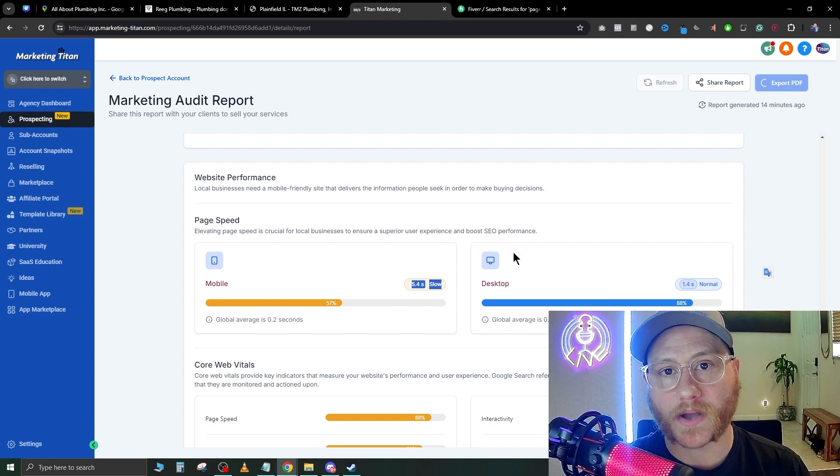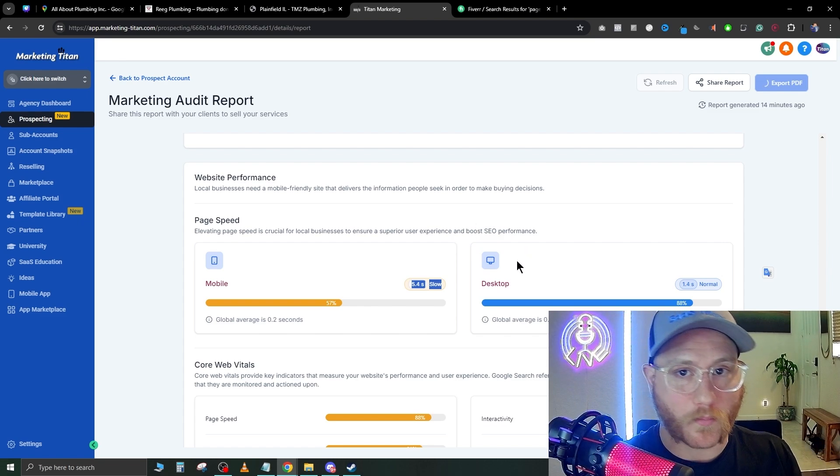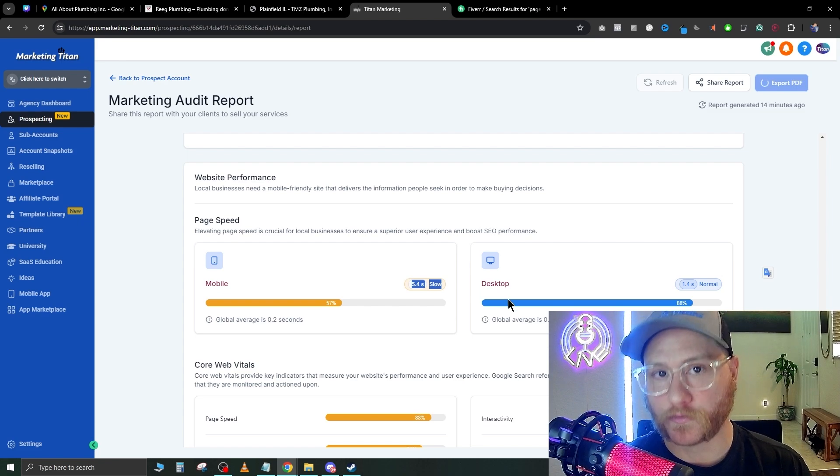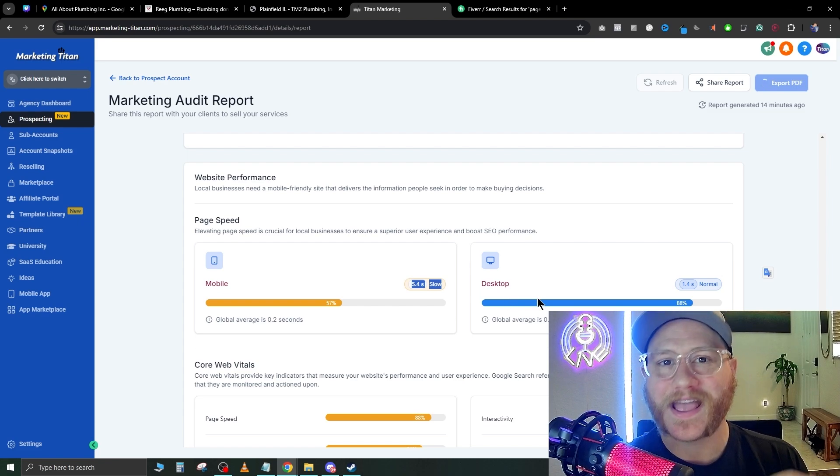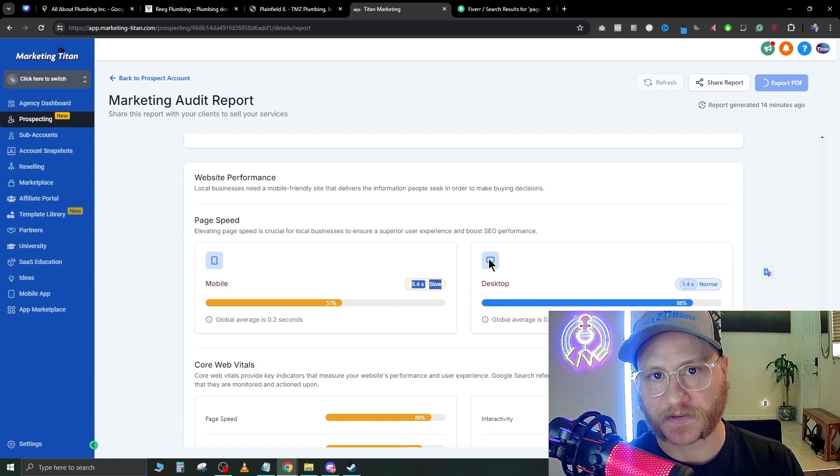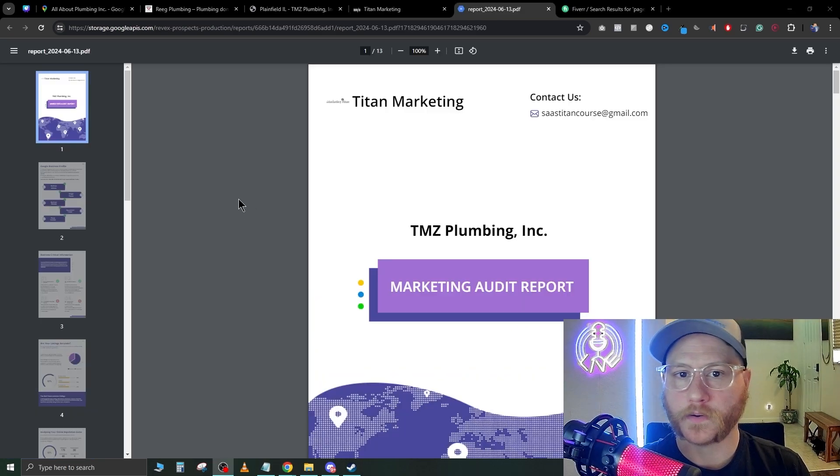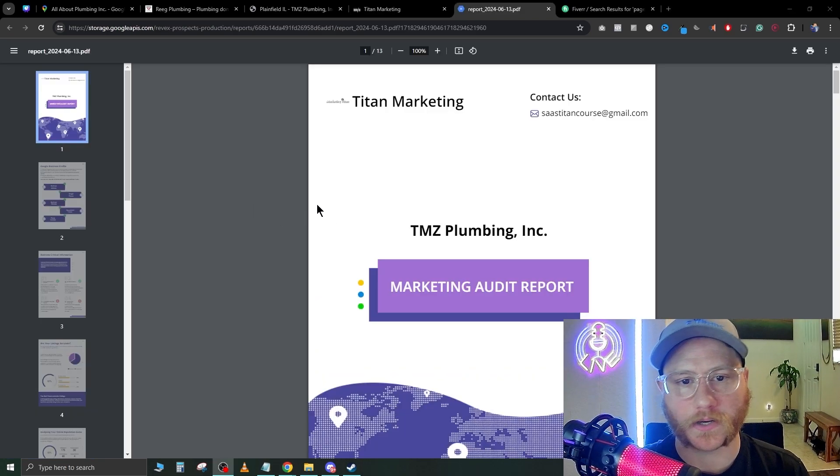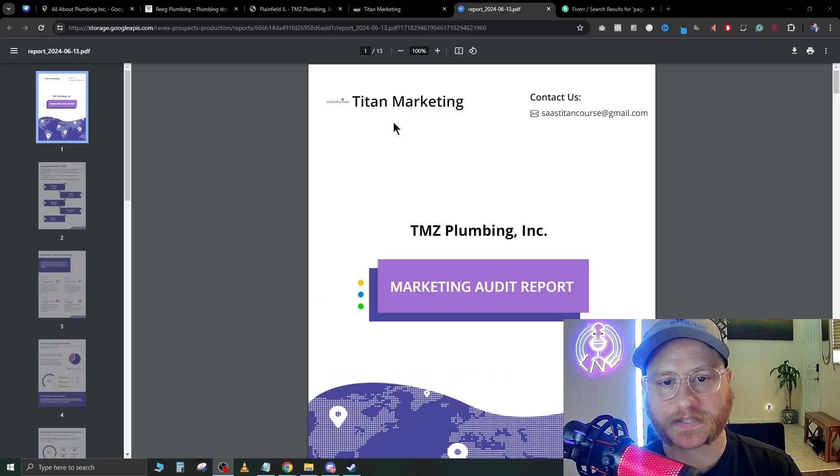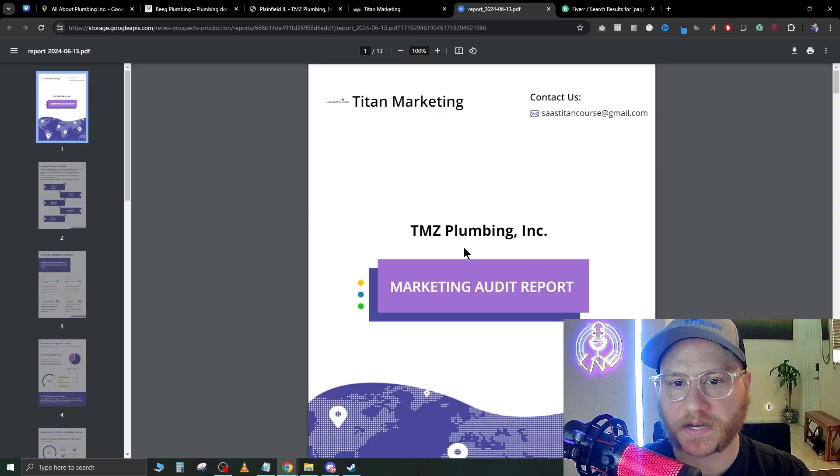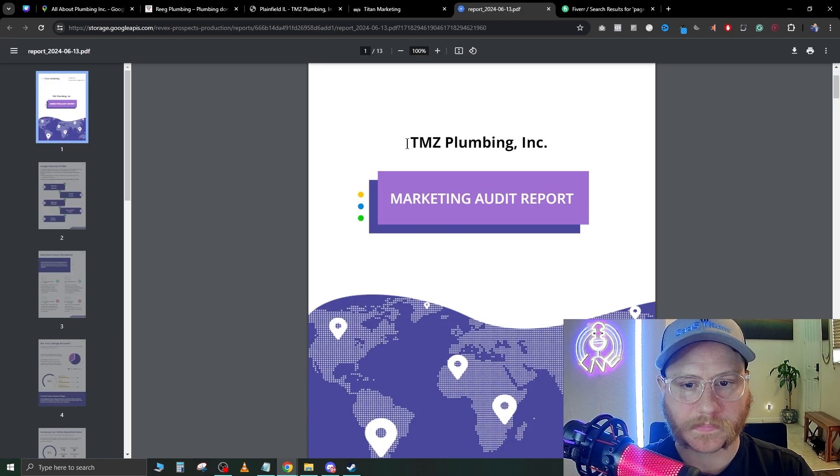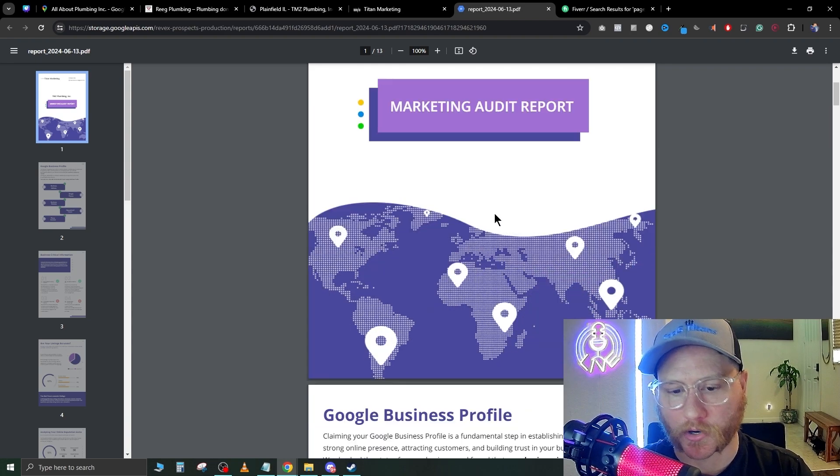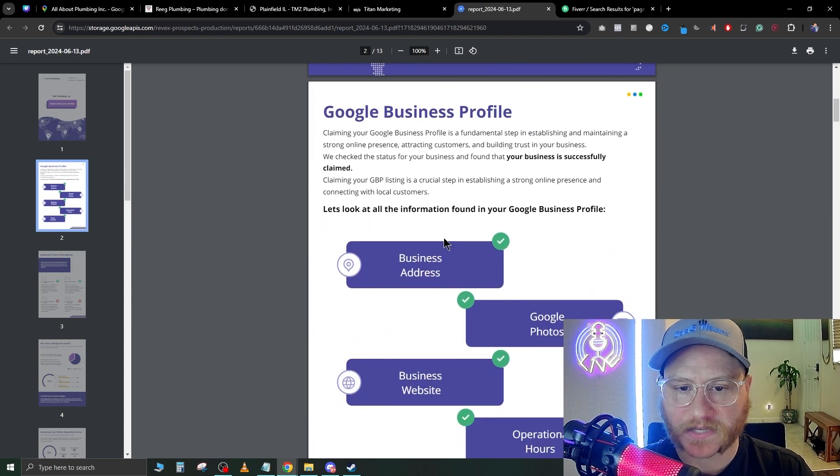Once the PDF is done downloading, you can see that it has your company name at the top left, and here it's going to say 'Marketing Audit Report.' As we scroll down, it's going to make sure that everything is in line with what we just went over.